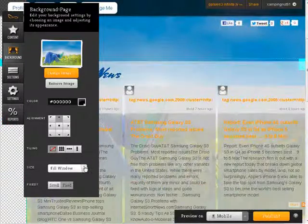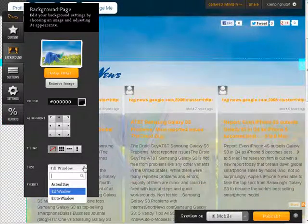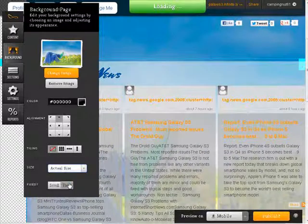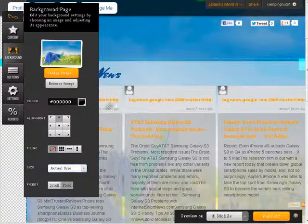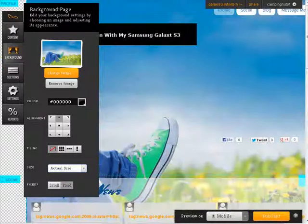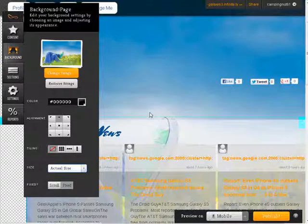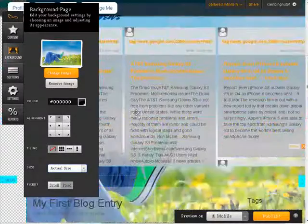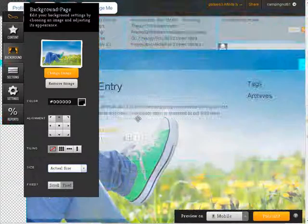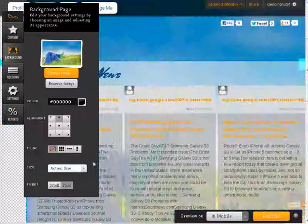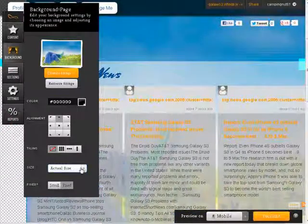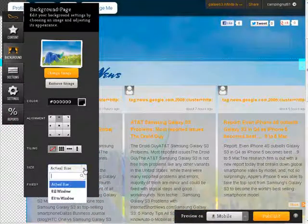Now the size. Fill window. The actual size. In this case, since we're using the image that's in here, it's not really making any difference. But depending on what image we got.